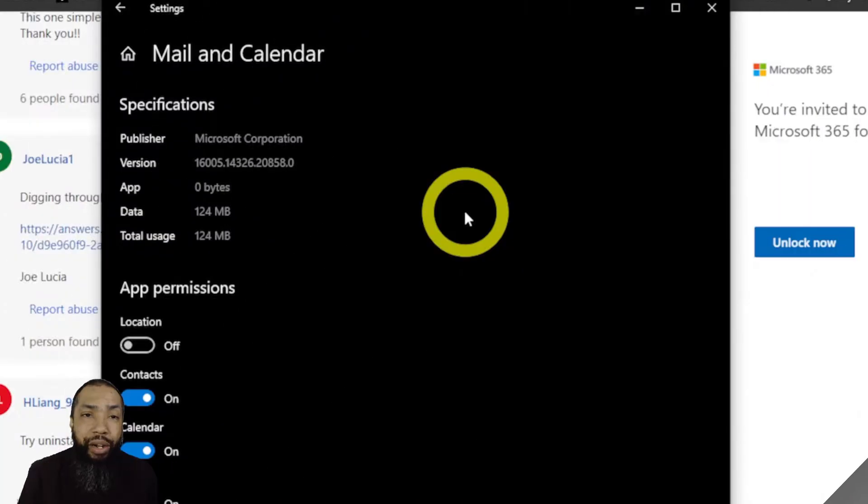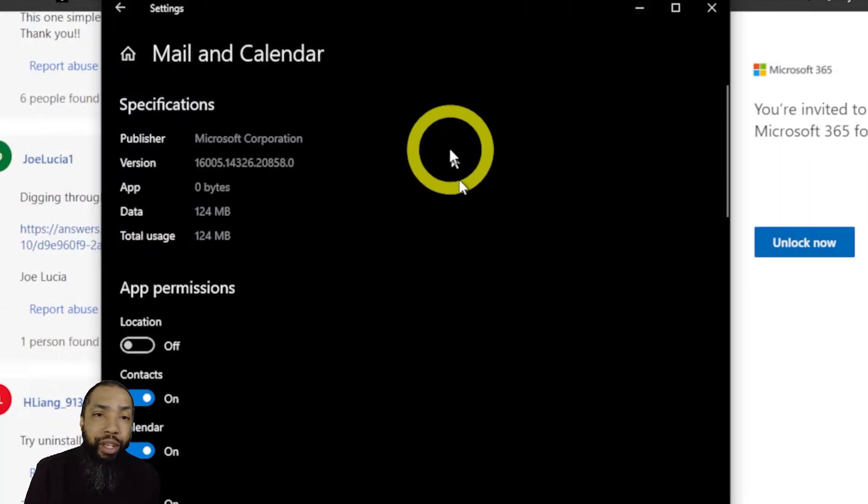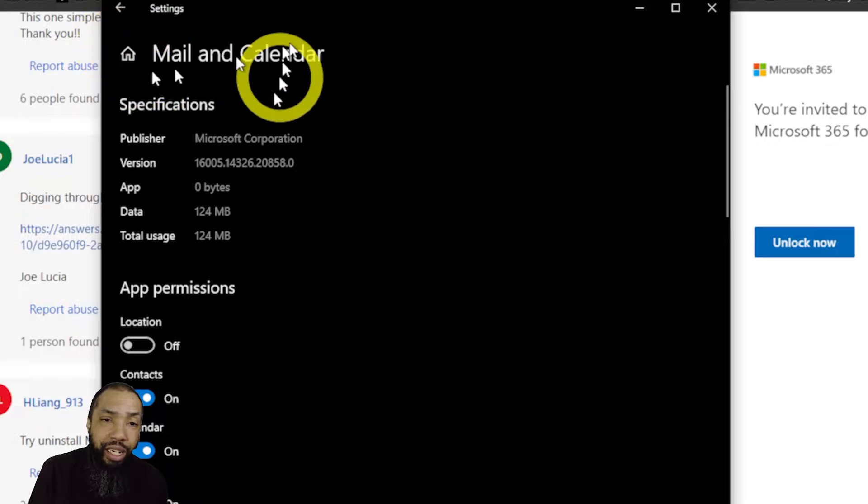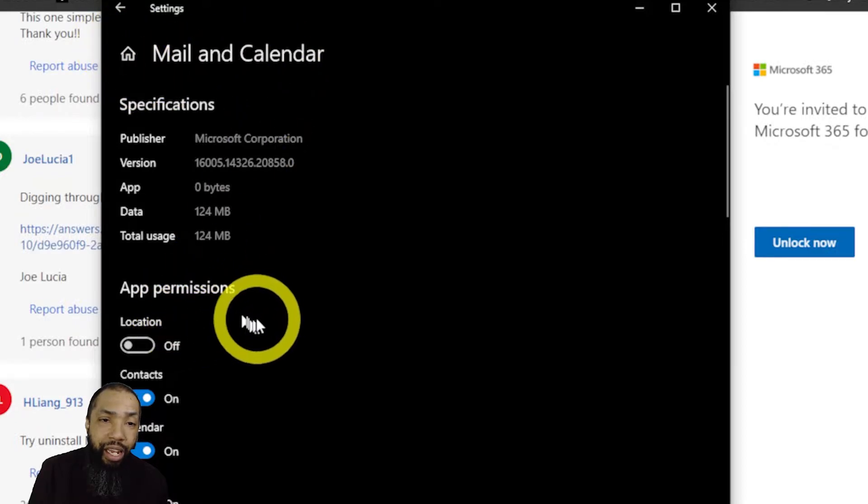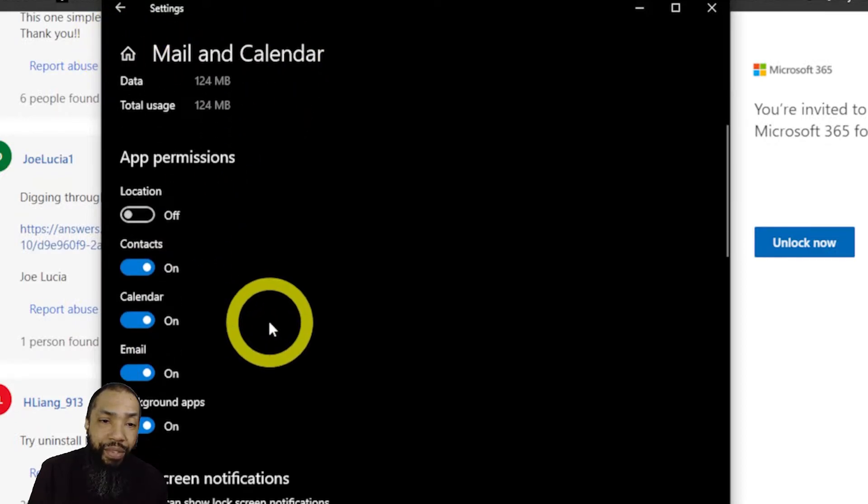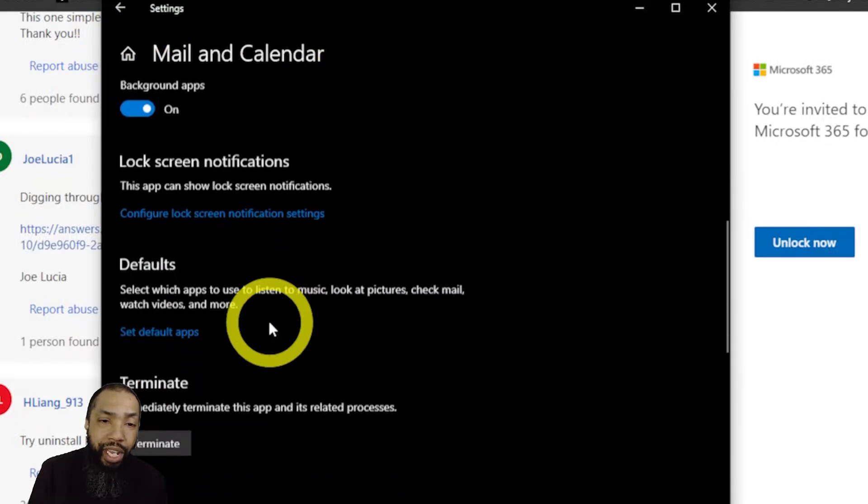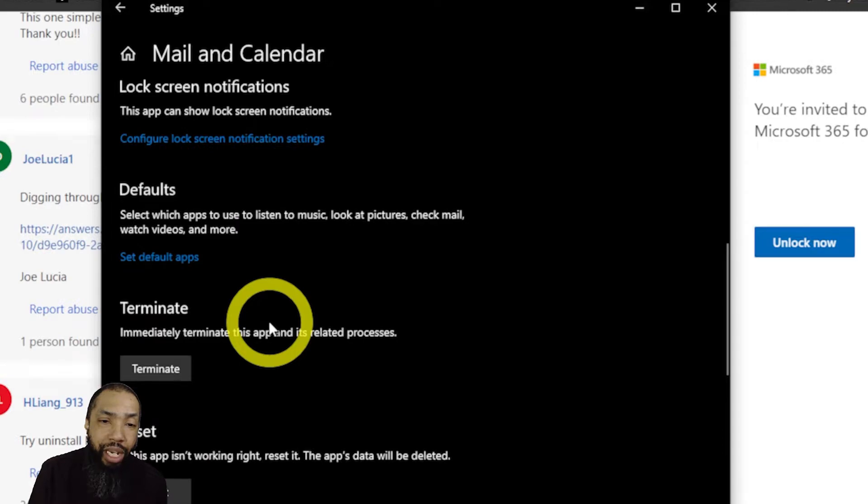Here I am with the Mail and Calendar settings and I'm going to go through and I'm going to